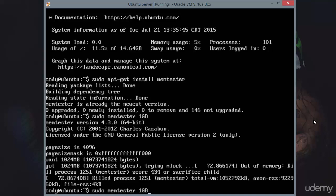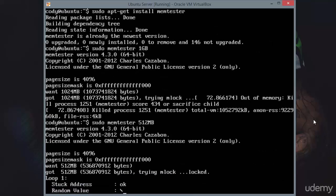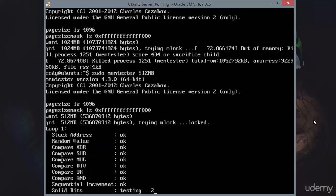What I'm going to do is bump this down to 512 megabytes. So sudo to get root privileges, MemTester, and then 512 megabytes. You can now see that it's gotten a lock on the memory and it's beginning to run tests.